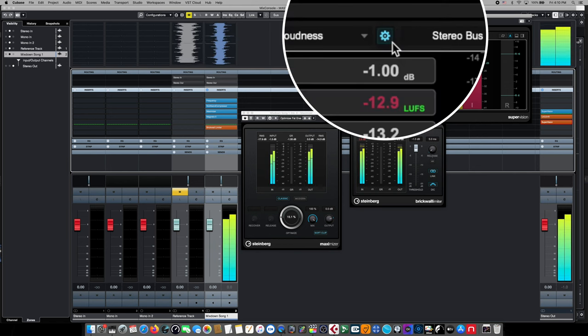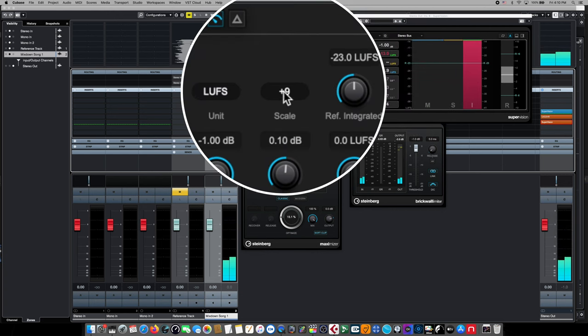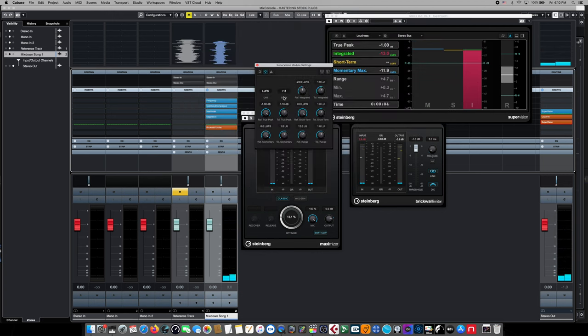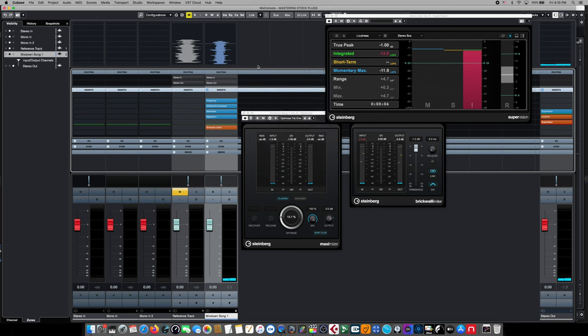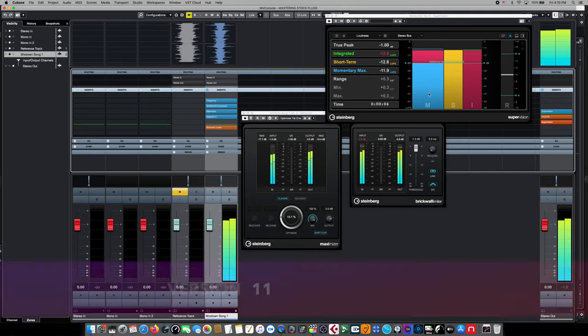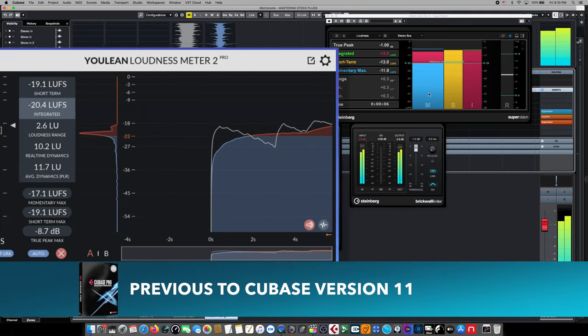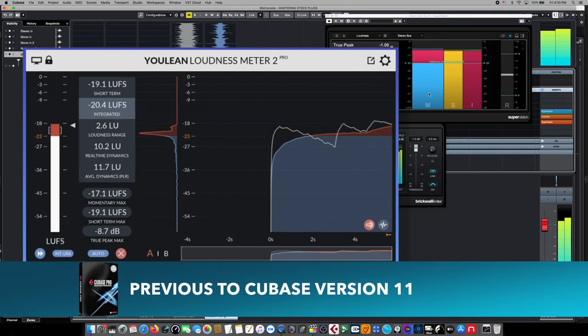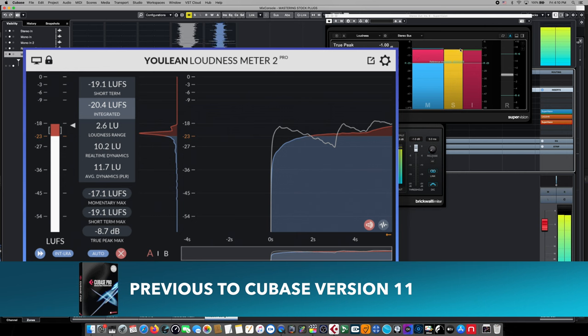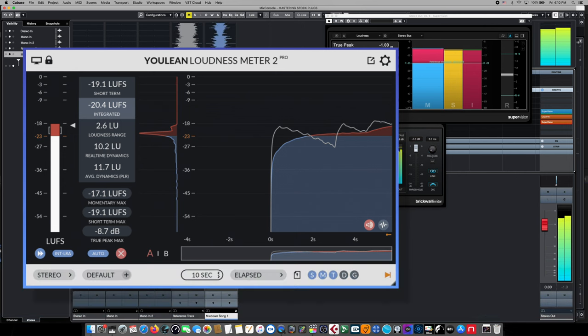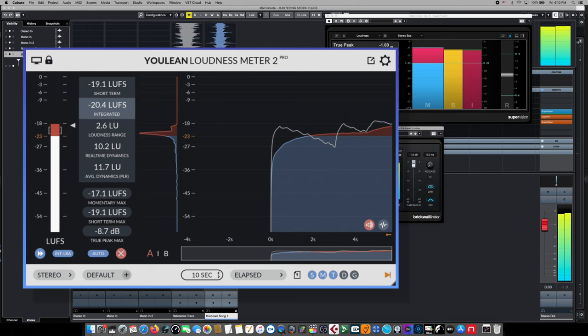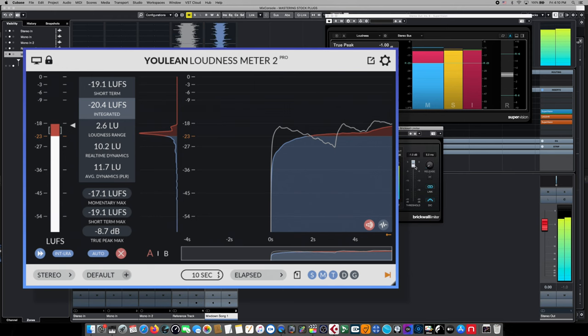We want to make one change to the meter and we'll come up here to the configuration wheel and we'll open the module settings and we'll choose 18 dB scale. And all this does is give us a much broader view of the range of the digital meter readout. If you're working in a version of Cubase that's before version 11 and doesn't include SuperVision, you can use the Ulean LUFS meter. This is one of the best commercially available meters that measures loudness and true peak meter reading.